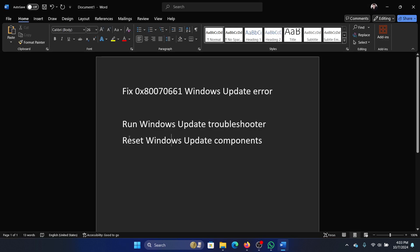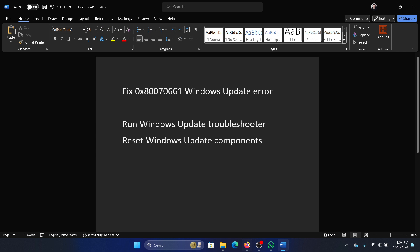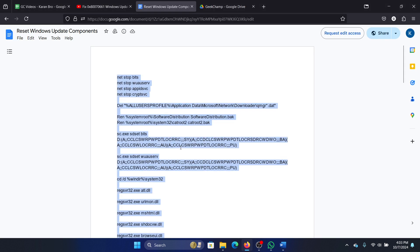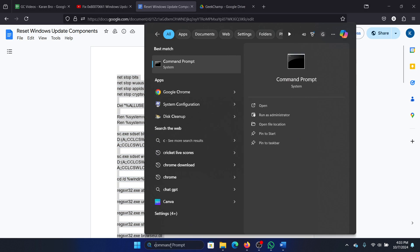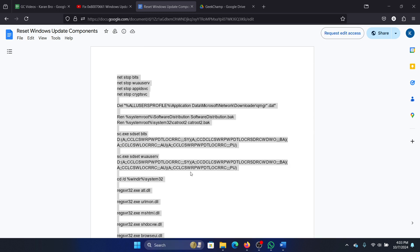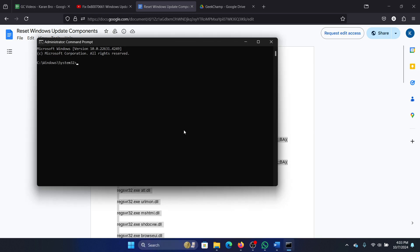The next solution is to reset Windows Update components. We have a script for you. Please copy this script, search for Command Prompt in the Windows search bar, and click on run as administrator. Paste the script here and hit enter.